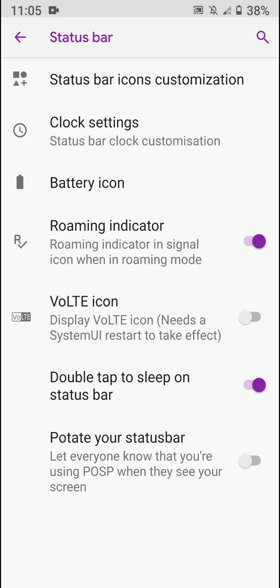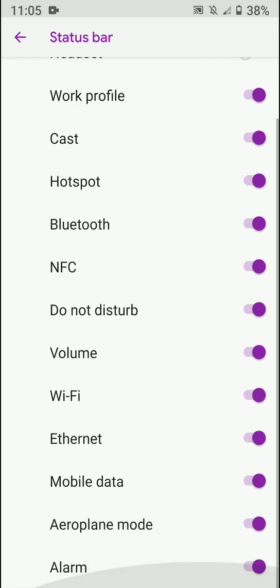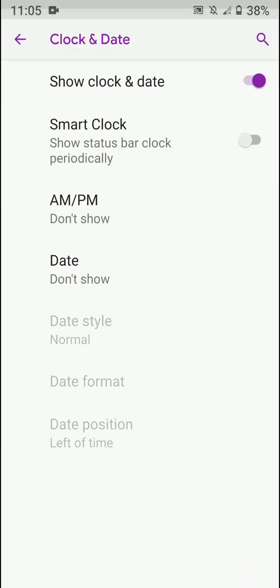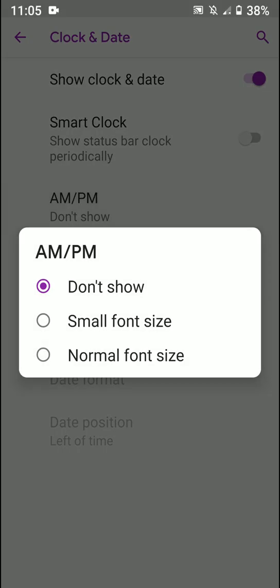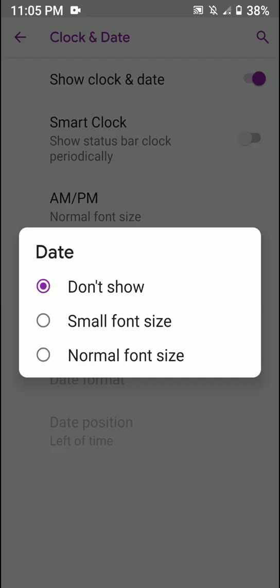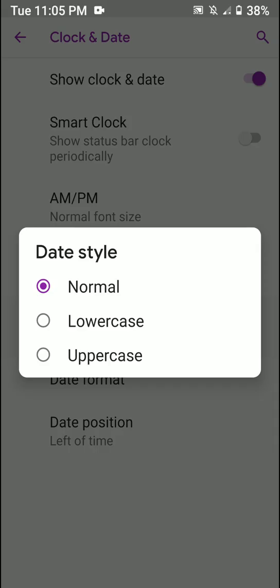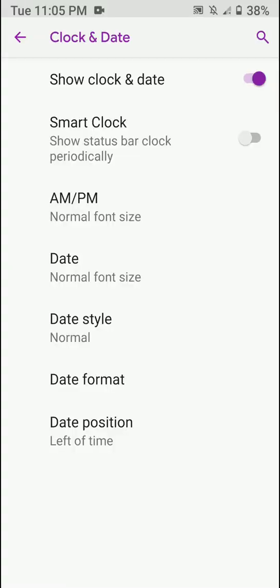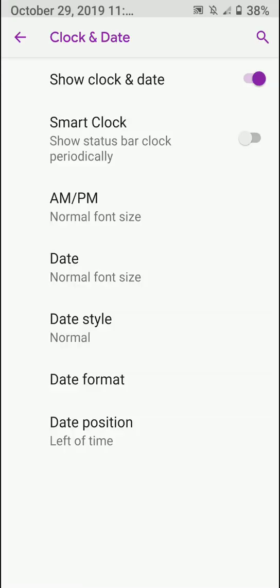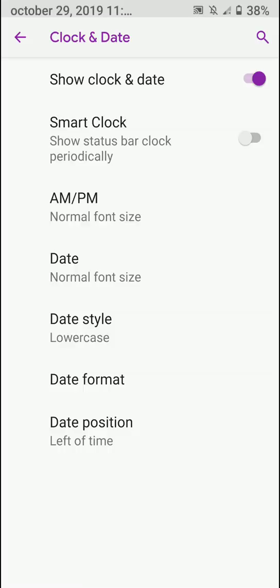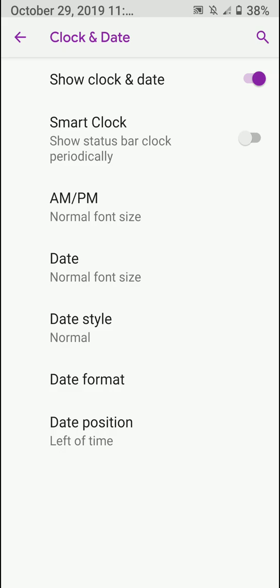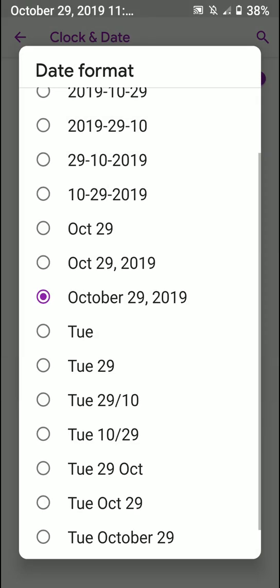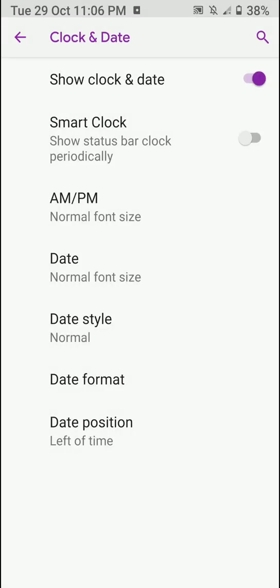You have the option for some status bar customizations as you can see here. Then you have some clock settings and you have smart clock option, the option to show AM/PM, you even have the option to show the date here, and you can customize that date format. As you can see here, I have customized it so I'm getting weird dots here. That's probably because the date is too long so it's getting shortened.